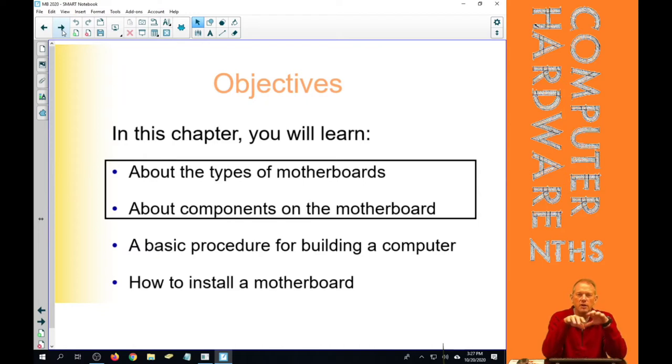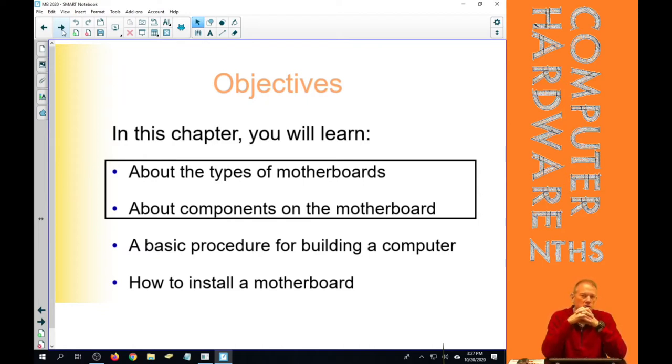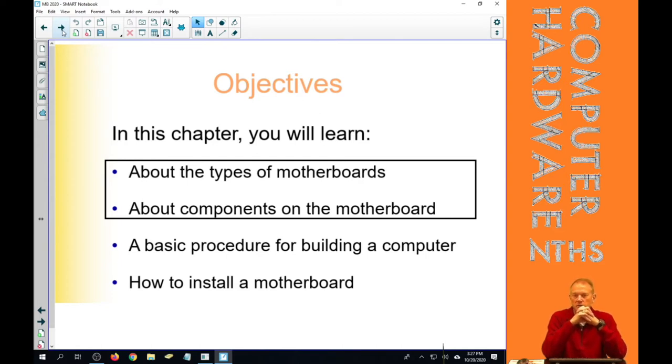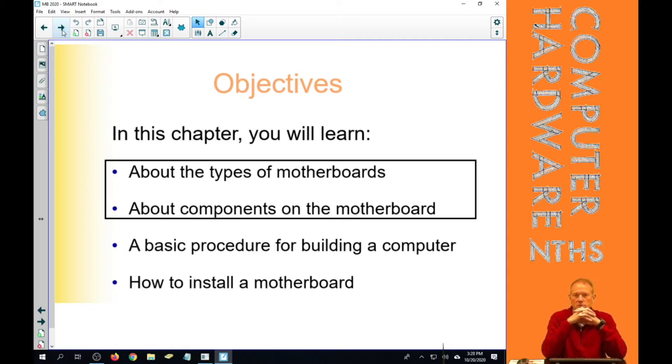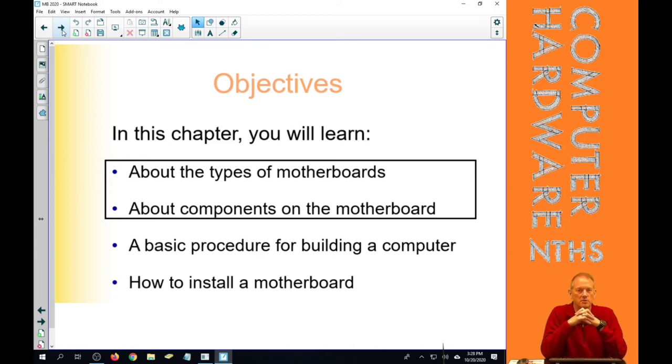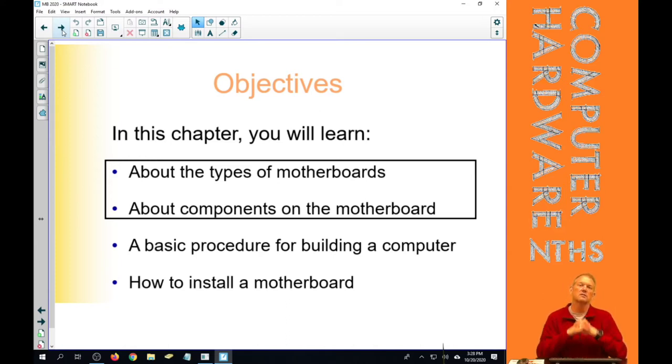The next two I don't have squared out on the board there because we're already doing those all year long. The basic procedures for building a computer we've done that already several times and we'll continue to do that in every chapter throughout this course, so that by the time you're done, building a computer is something that you consider nothing.